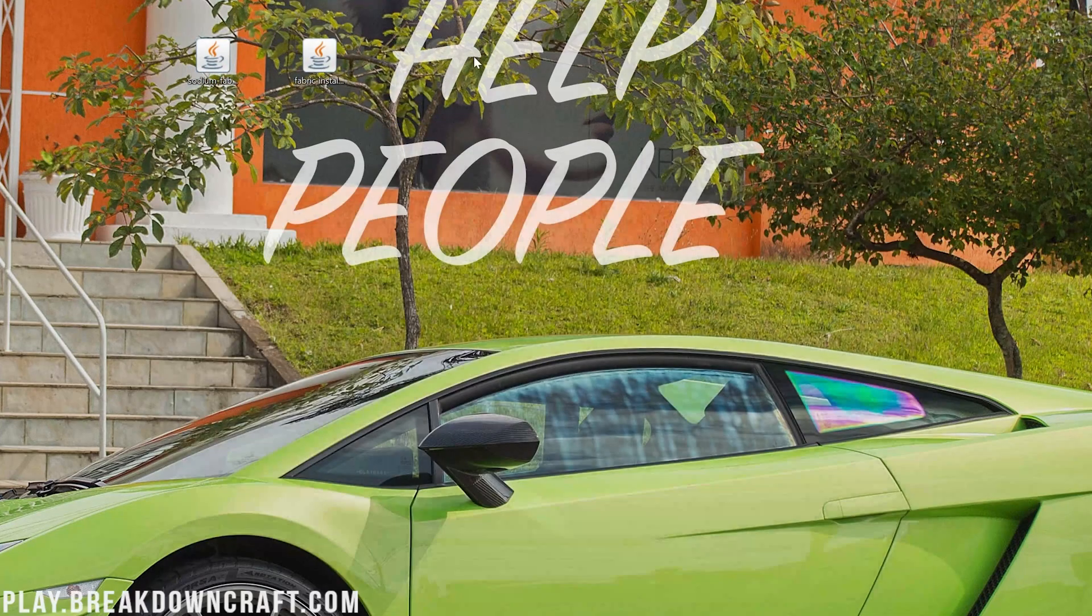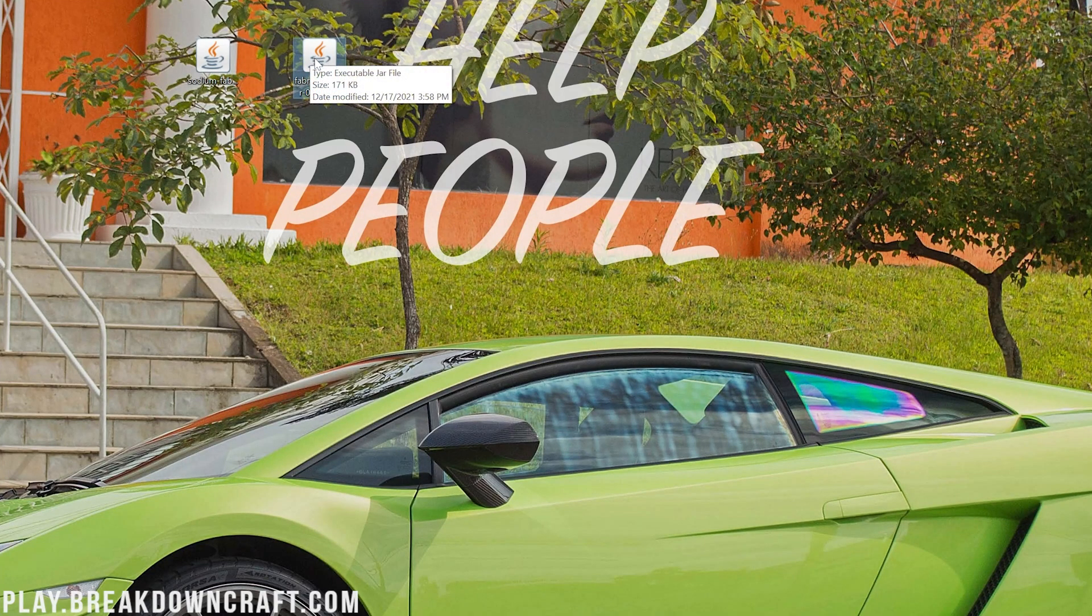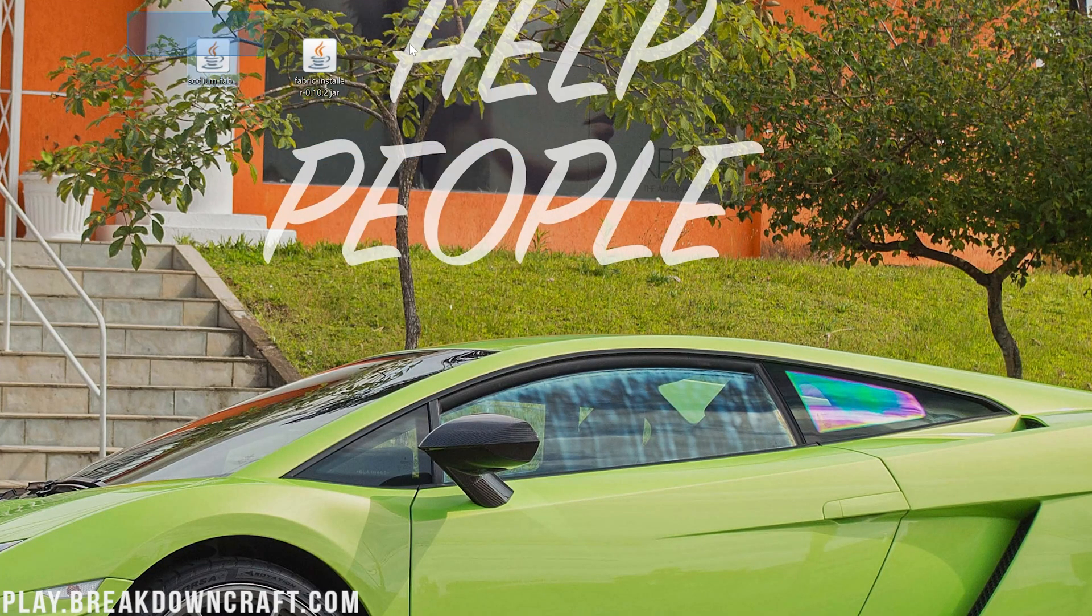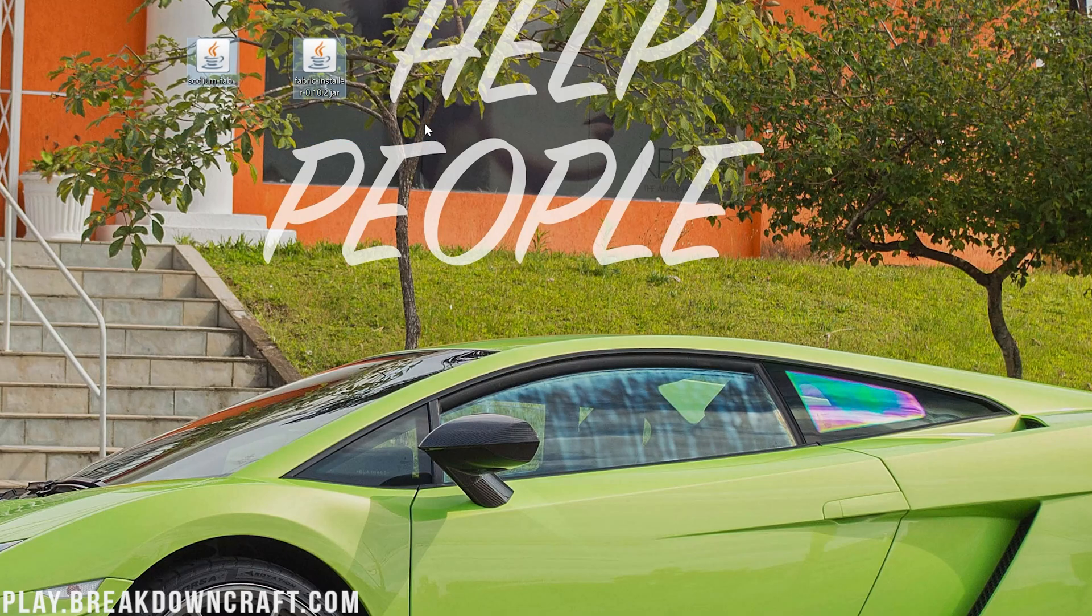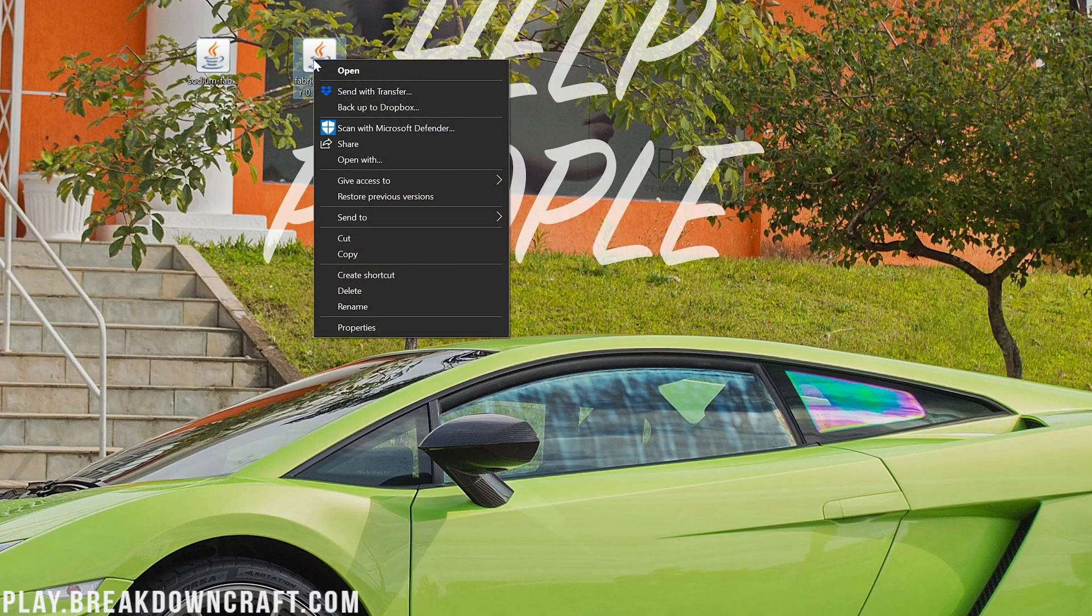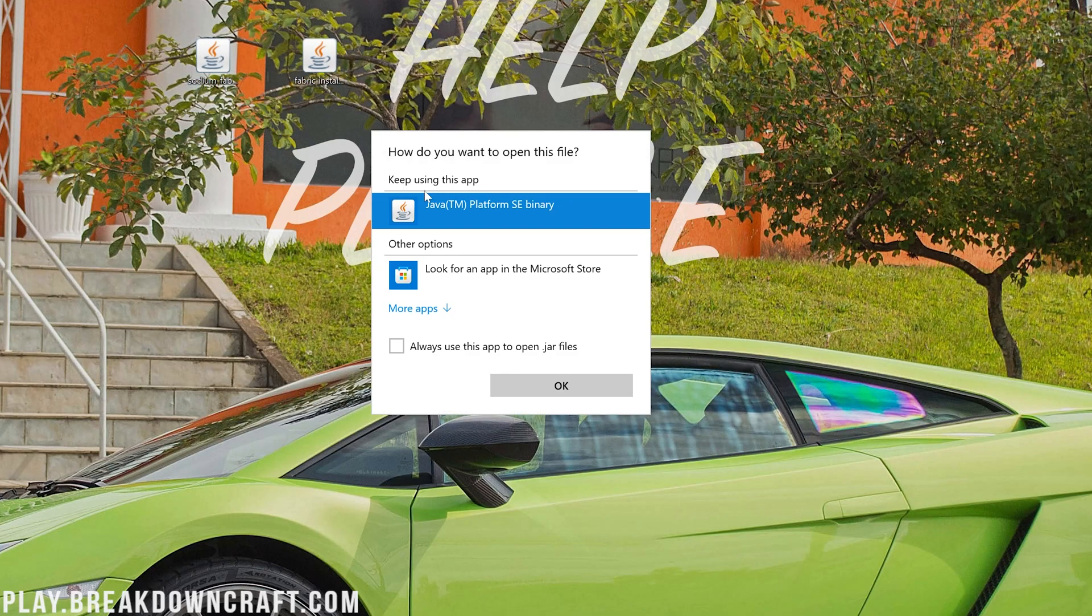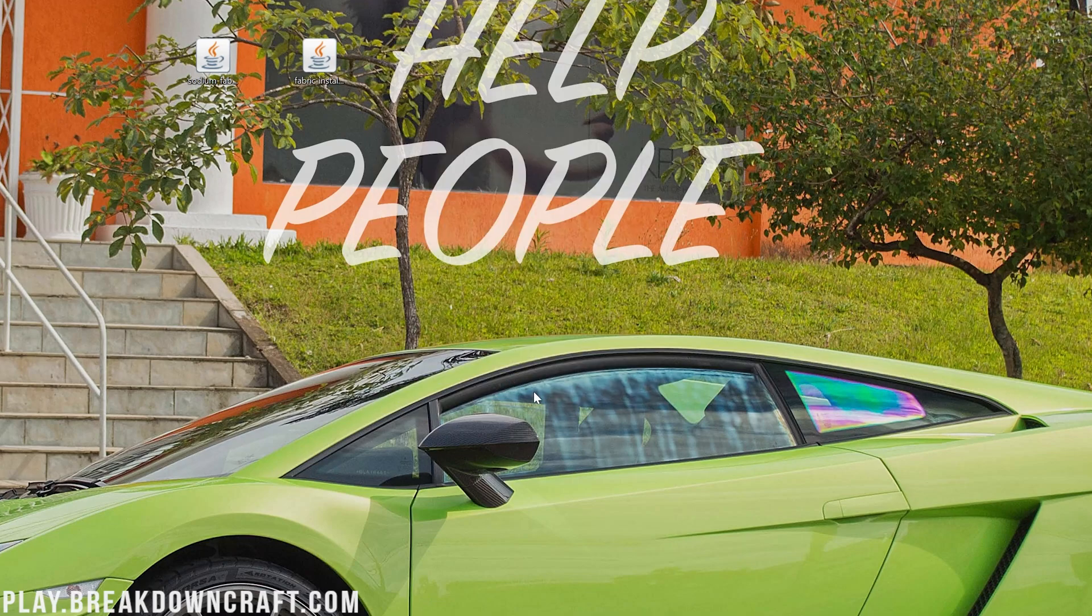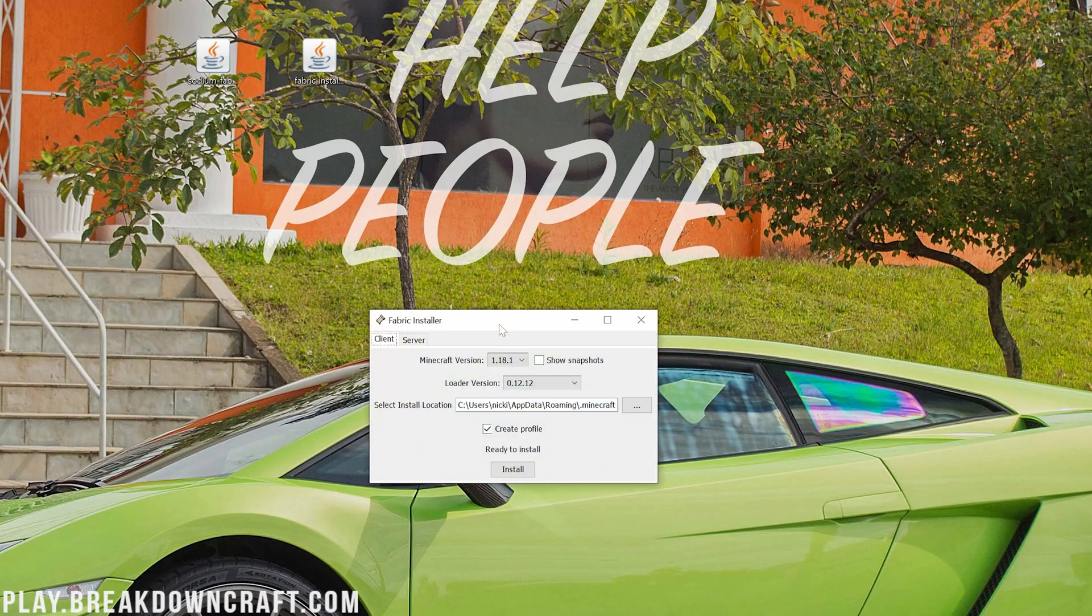To do that, you want to go ahead and right click on it. And by the way, if these files look different than mine, just keep watching, we're going to fix it. But go ahead and right click on Fabric, click on open with, click on Java. If you don't have Java, just keep watching, we're going to fix it. But if you do have Java, click on it and click OK. Now, if this opens right here, the Fabric installer, you're good. You can skip forward a little bit in the video. But if it doesn't, we need to fix some things.